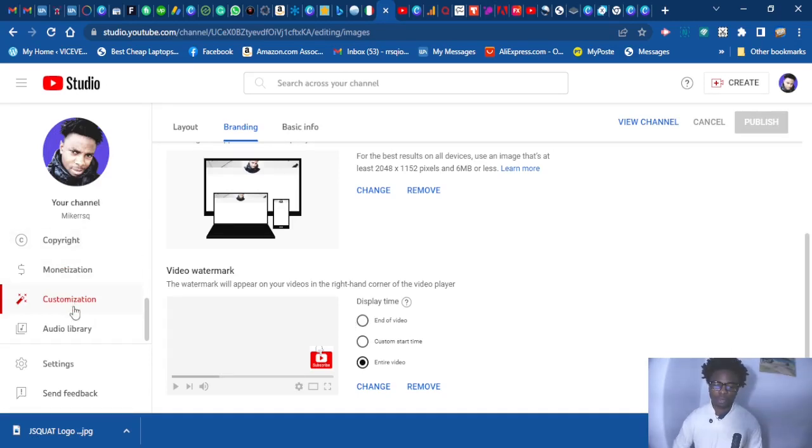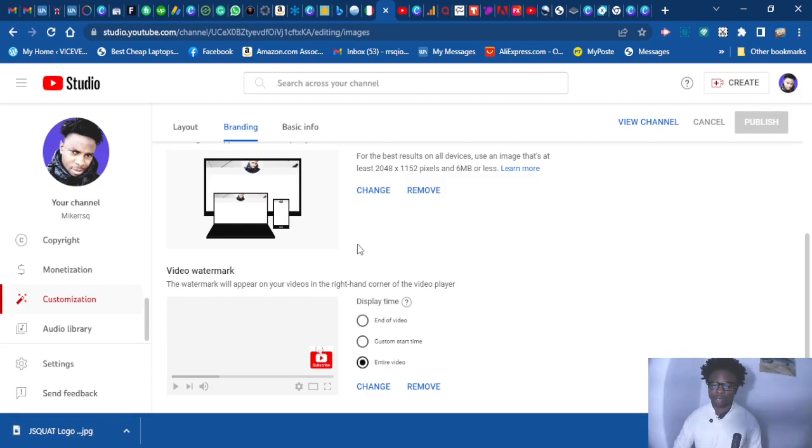First thing, if you scroll down to your YouTube channel and go to customization, you go to branding and you scroll down to watermark, you will see this in here.